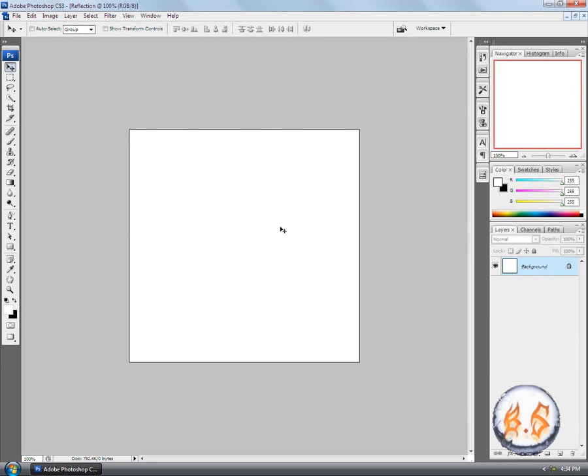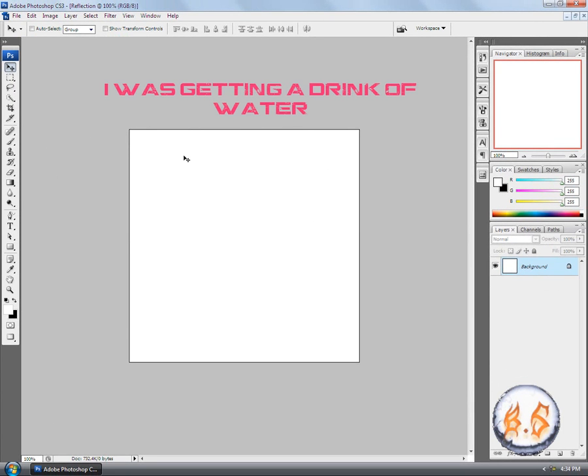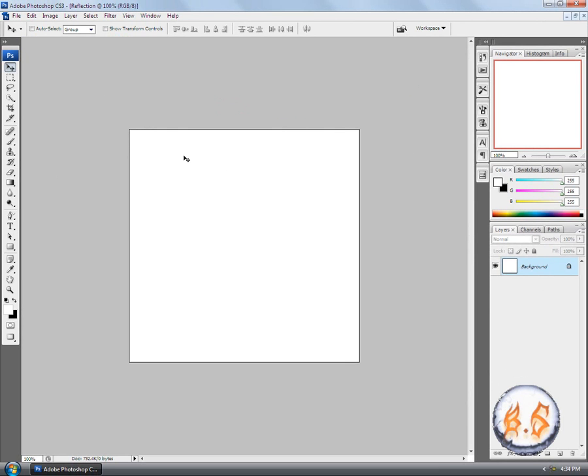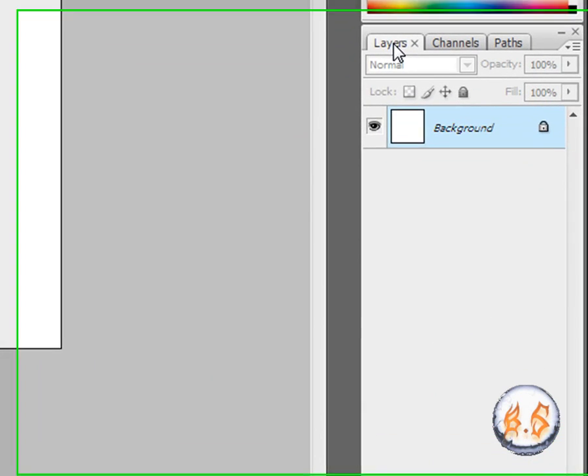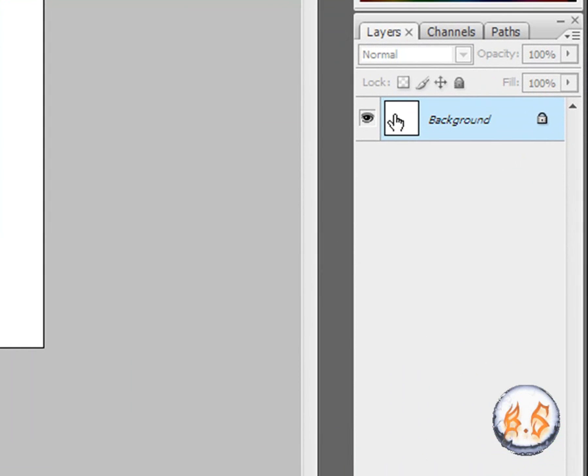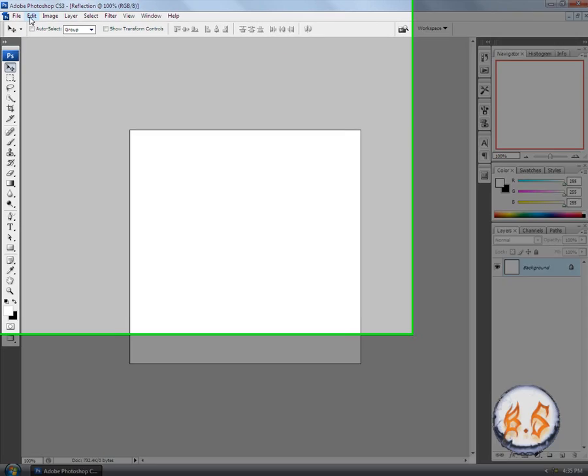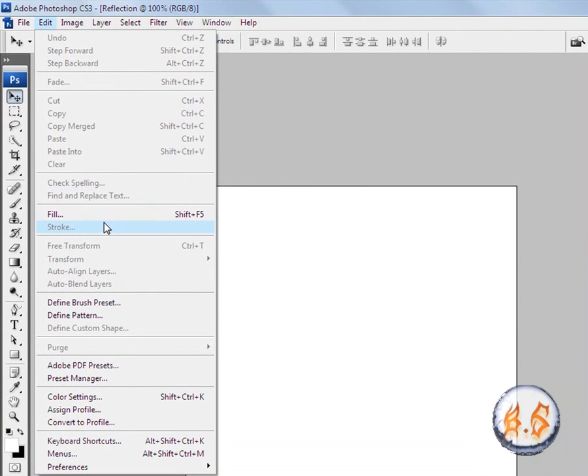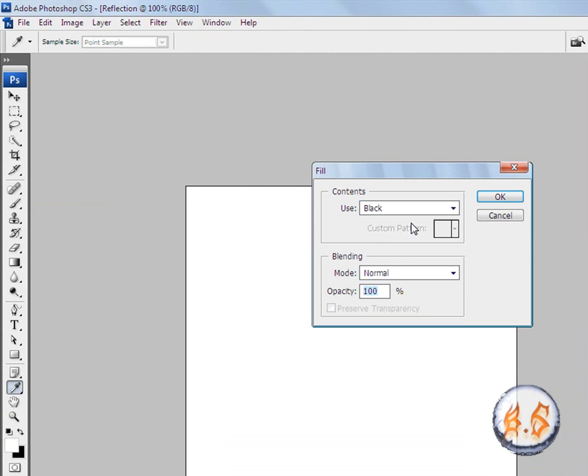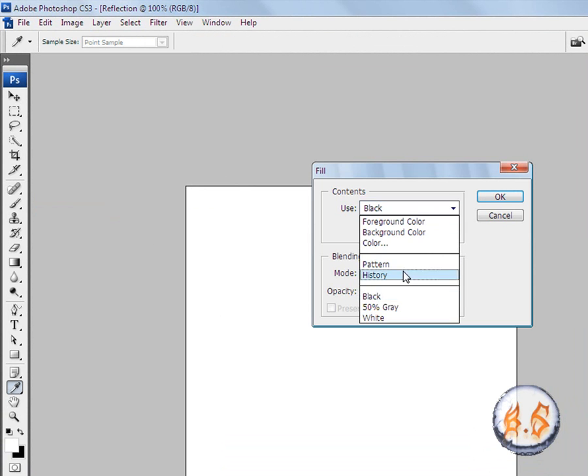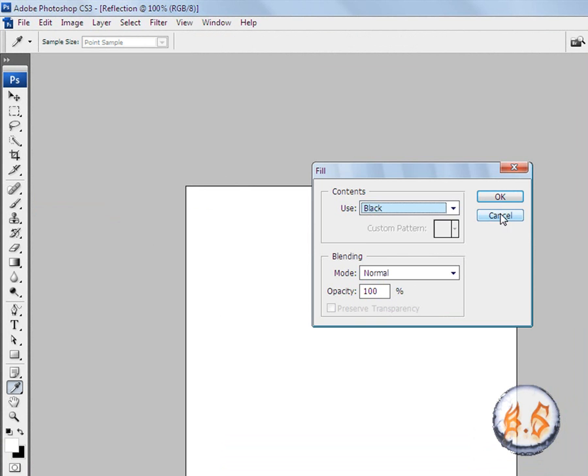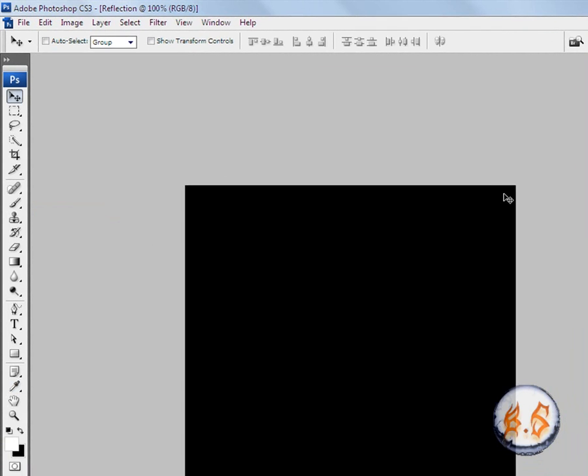I want to make sure that this is black. We can do that by simply going to the Layers tab, click on the background layer, and go to Edit, Fill, use Black, and click OK.